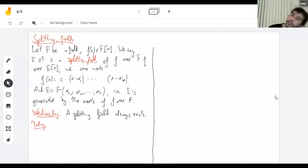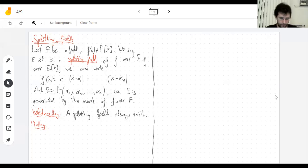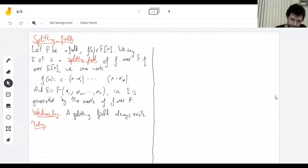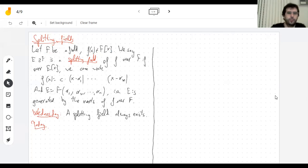Hello everyone, welcome back to the Algebra Show. So we were talking about splitting fields. Let's remember what they were. So we have a field and we have a polynomial over it, and the splitting field of that polynomial is the field that makes that polynomial split. So what does that mean?